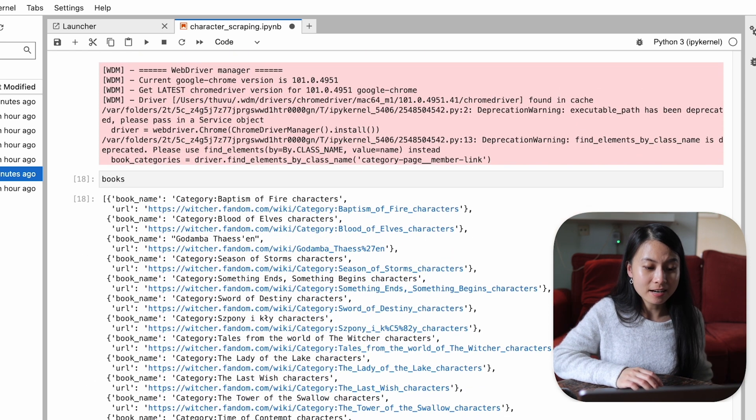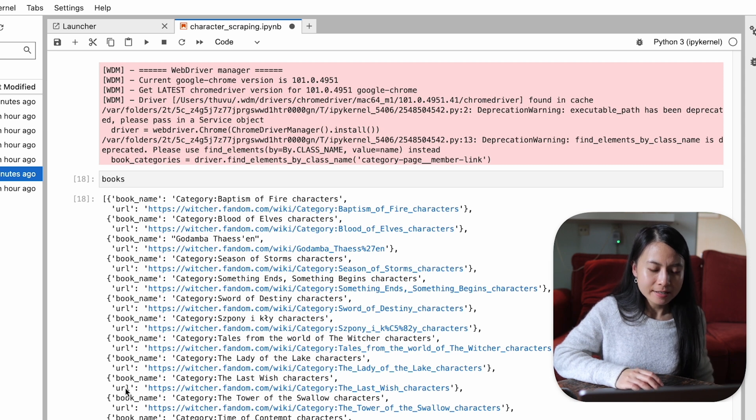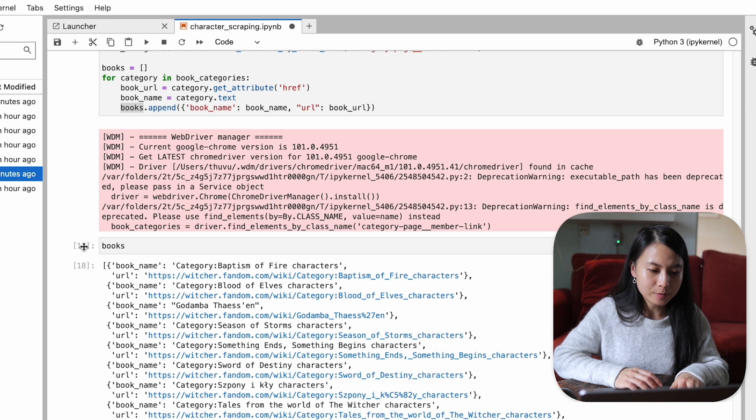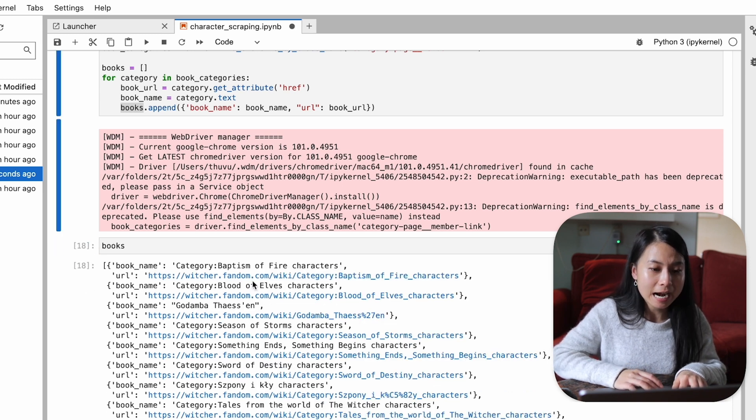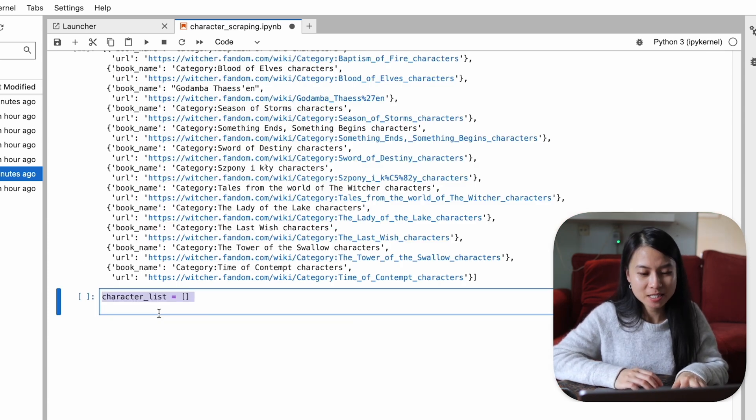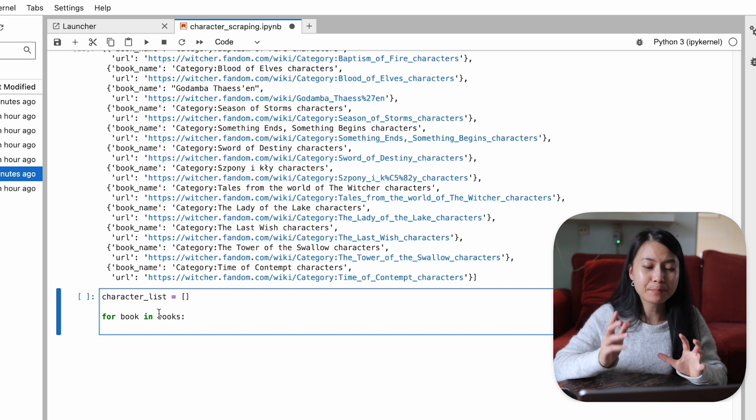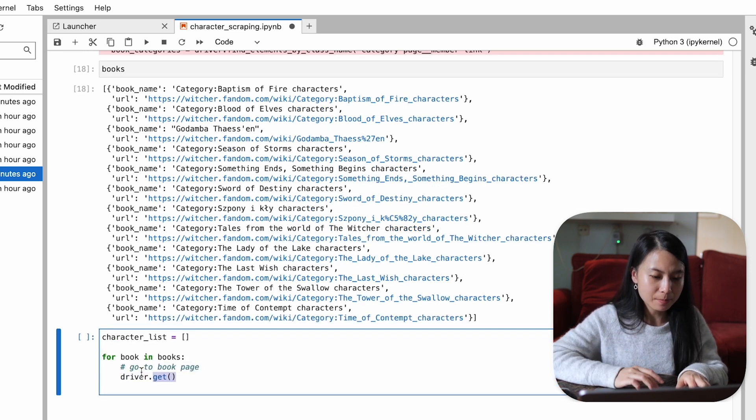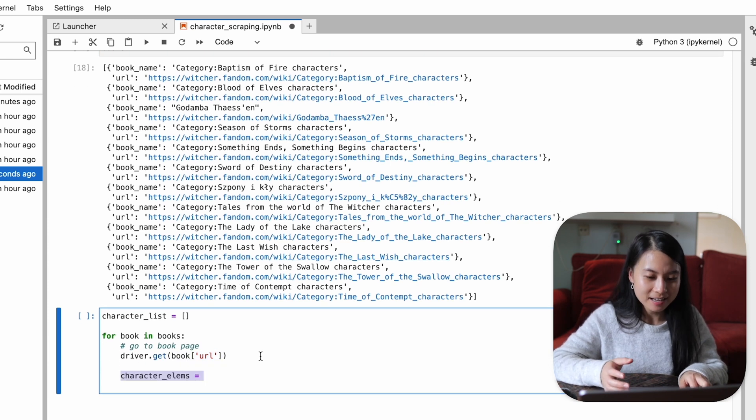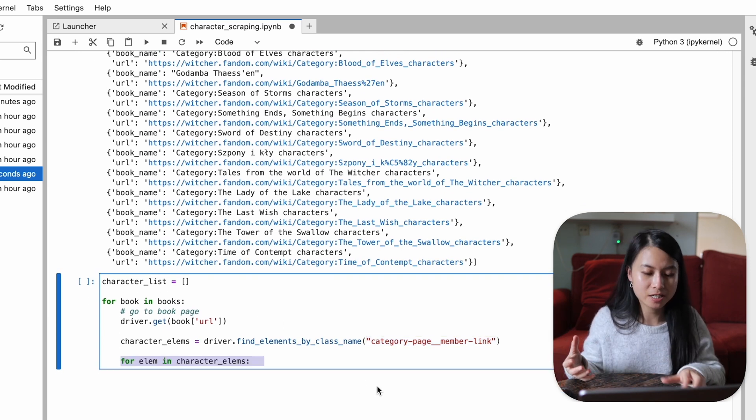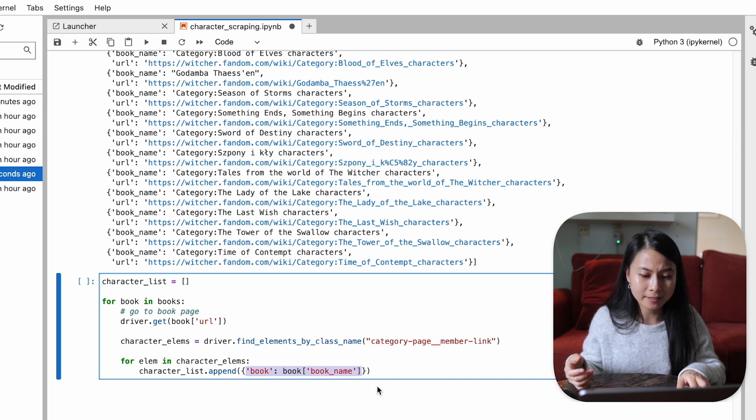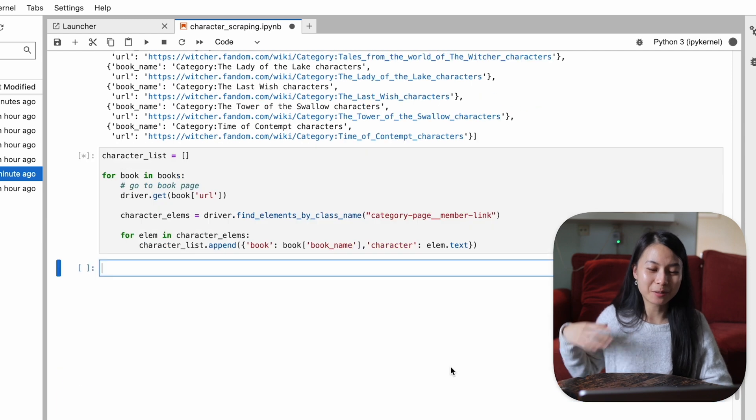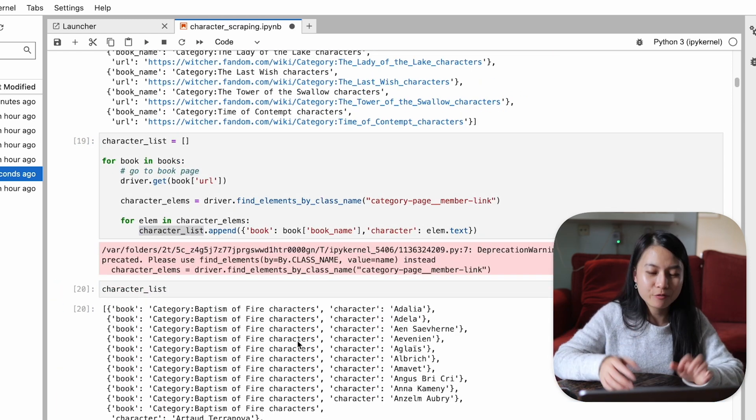So here this is a list of I think 12 books or so. And these links can be used for the next step, which is to go into each of these links and then we will extract the character names. So we'll first initialize an empty list for the list of the characters. And then for each book in this book list, go into the book URL and then we just need to extract the character name elements. So find element by class name. We'll just save the information of the book, the book name and the character names in the character list. It will take probably a few seconds or minutes or so for this loop to run. And now we have it.